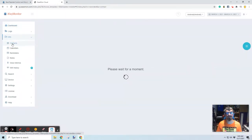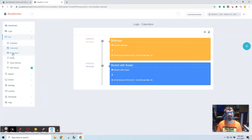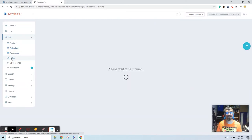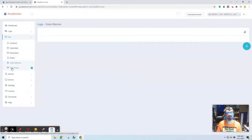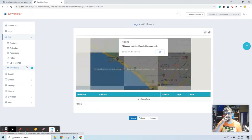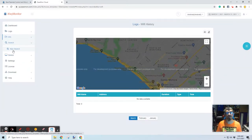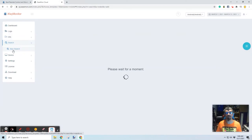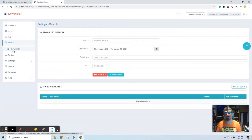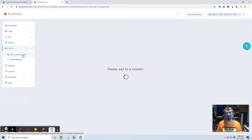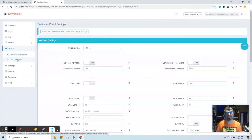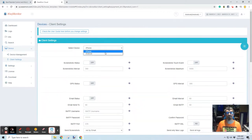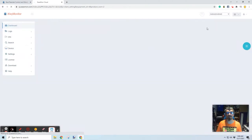Those are the logs, which is what we're seeing. Info, you can see contacts, calendar entries, reminders, any notes that have been made, voice memos, Wi-Fi history, which might be interesting for finding out where somebody is. You can search through the contents of the site, which will search through the contents of what is stored on the phone. You can manage the device, change client settings. And actually, there are multiple devices included in the demo. So, you've got an Android phone up here.